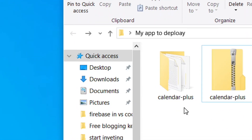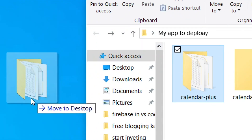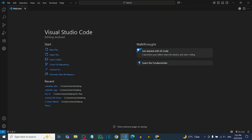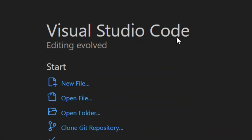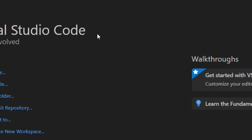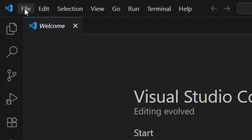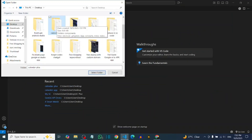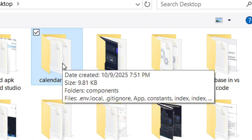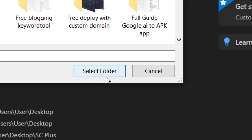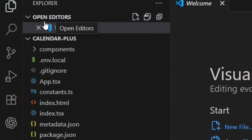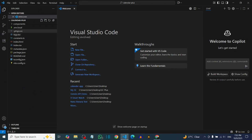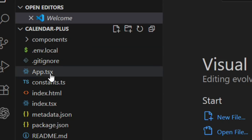Drag your extracted folder right onto your desktop. Now open Visual Studio Code — install it if you don't have it. Go to File, then click 'Open Folder'. Select your extracted folder and click 'Select Folder'. It will open everything right in VS Code, but you'll notice we don't have a dist folder yet, so we need to create one.